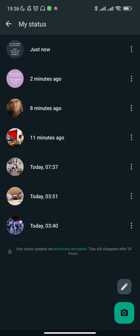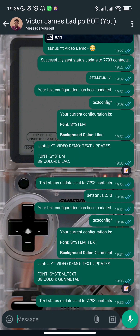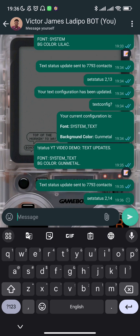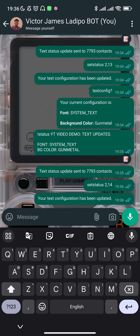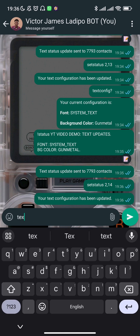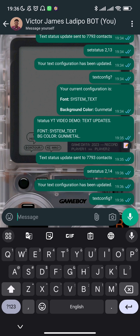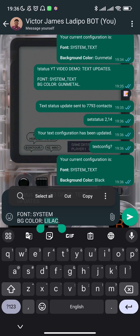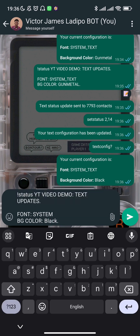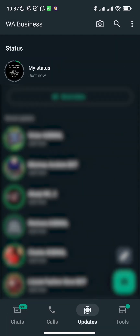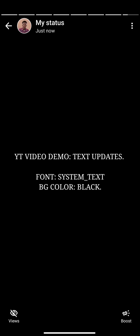I'm going to test one more configuration to wrap up the video: changing the background color to black. Normally on WhatsApp you can't send a text status with a black background, but with WasPots you're able to do that. I send 'text config' again to confirm — it shows System Text with black background. After sending, you can see it's pure black with System Text, exactly as set.